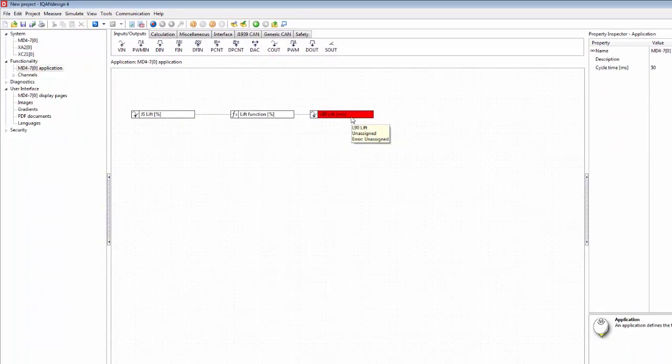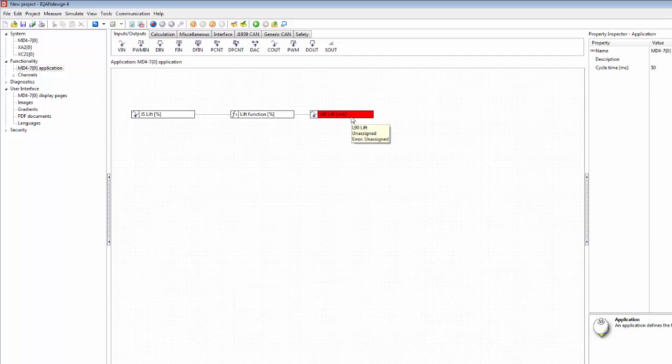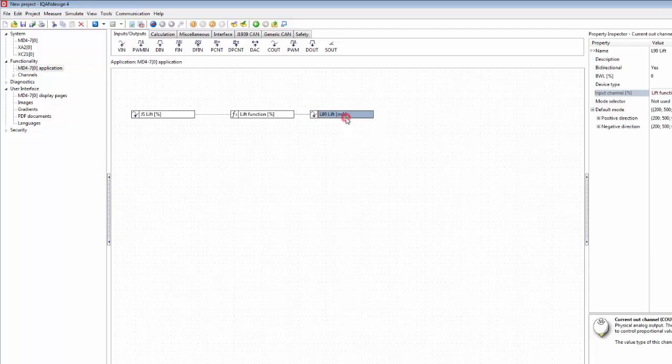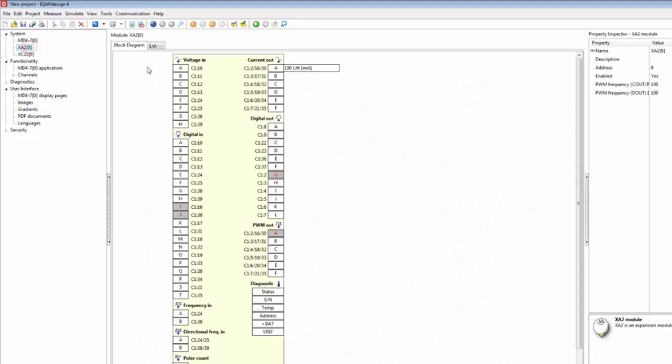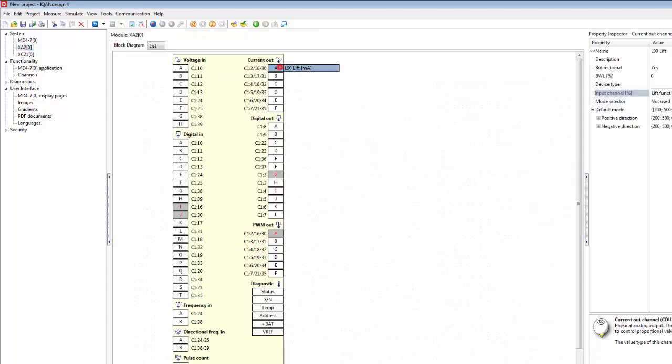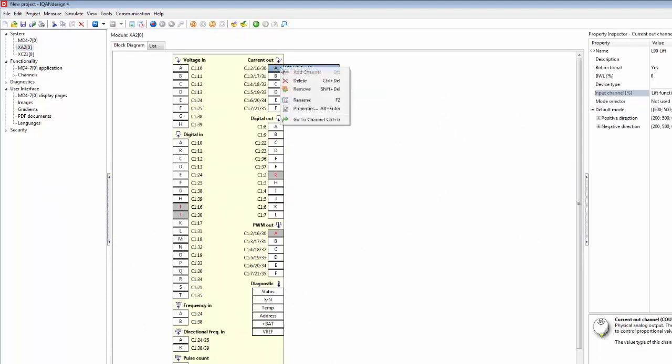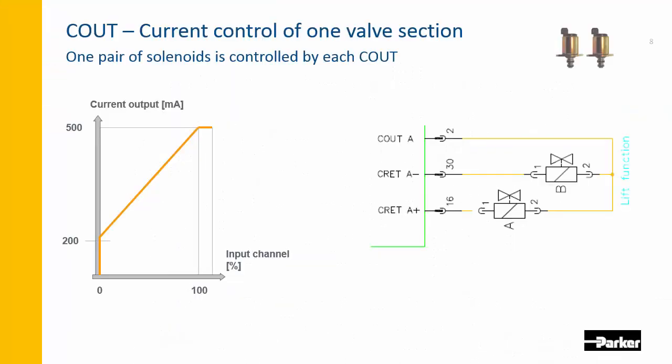What we see here is once again we have this unassigned here, so no need to check the project check this time. We know this means that it has to be on a module, and the module here that has the power driver output or the current output is the XA2, so let's drop it on the XA2 and we see it ending up in the block diagram here, and we can go back to the channel here.